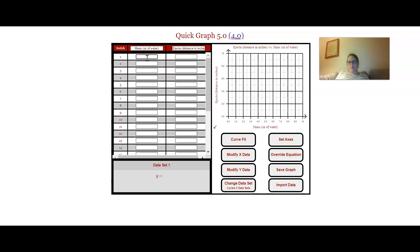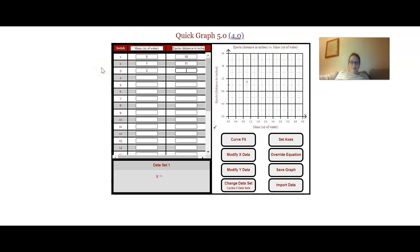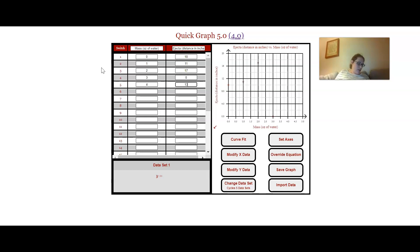So now I'm going to enter in the data points that I had from my video. So you wrote those down, you'll be able to just type those in. Once you've got your own, you'll be able to put those in. I'm not putting the units in, just the numbers.